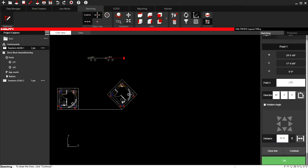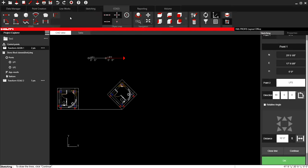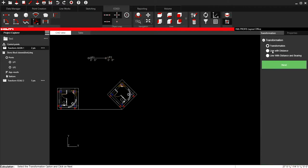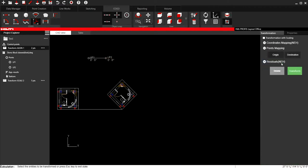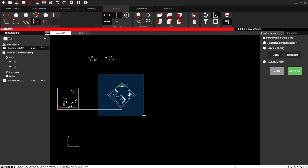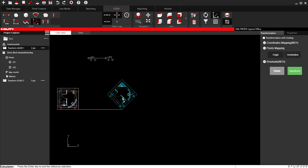And now I can take either drawing, but I want to use the skewed drawing because it's a nice exercise. I'm going to go to Transformation. I'm going to select Transformation. Say Next. I'm going to select the entities to be transformed. Press Enter.